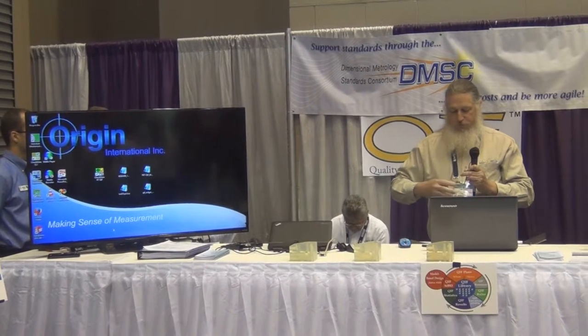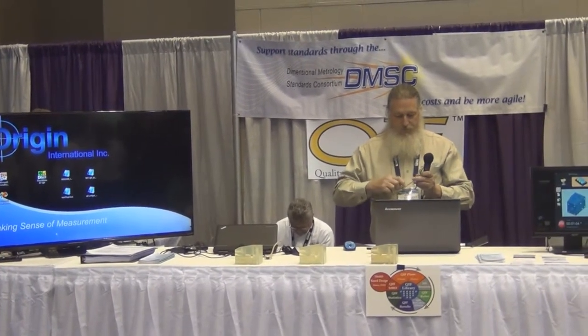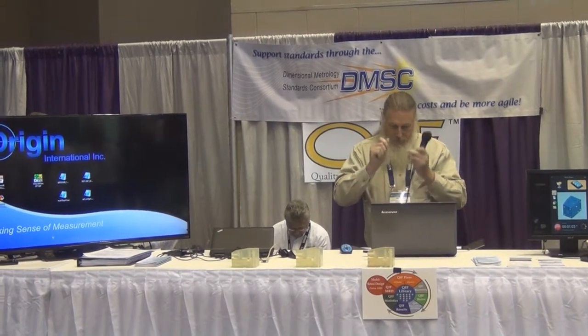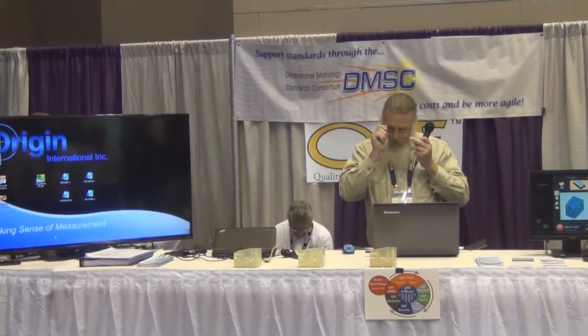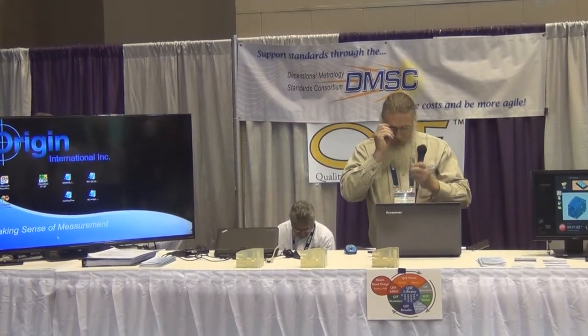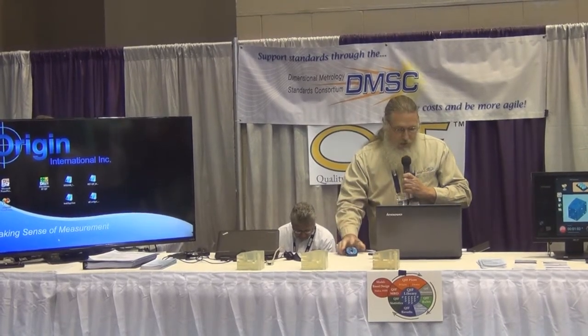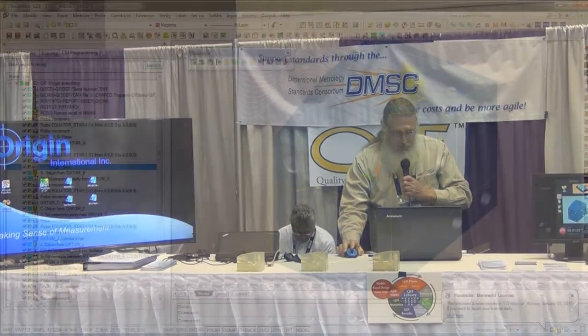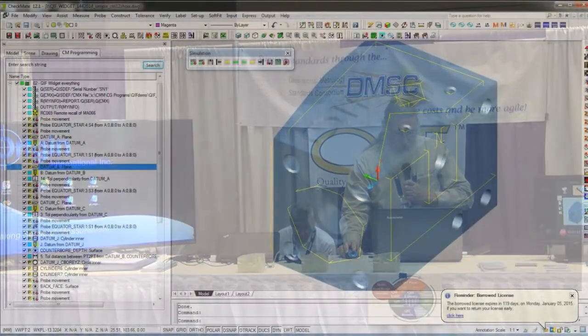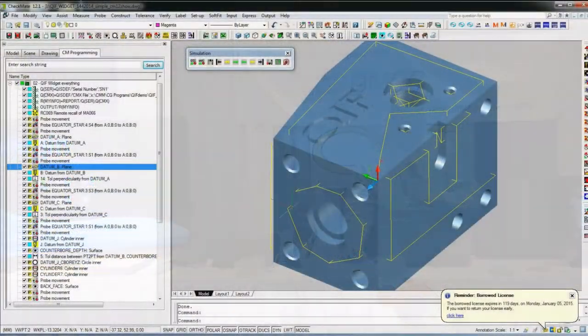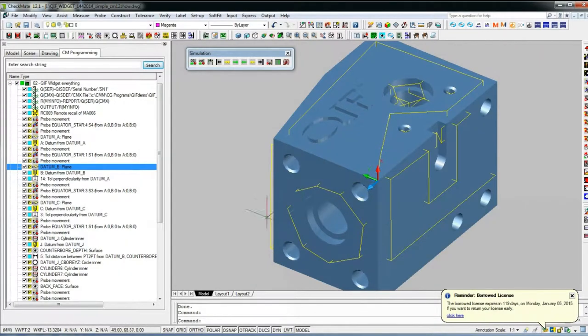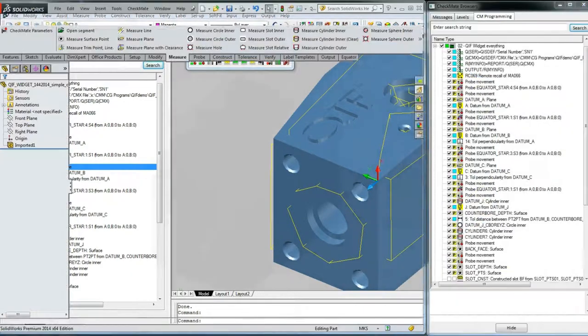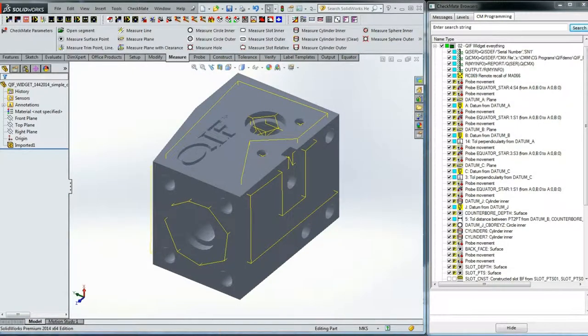What I'm going to show you is Checkmate's QIF implementation. Our product is Checkmate and the Checkmate Runtime Engine. Checkmate is a CAD-based add-on that runs in either AutoCAD or in SolidWorks.